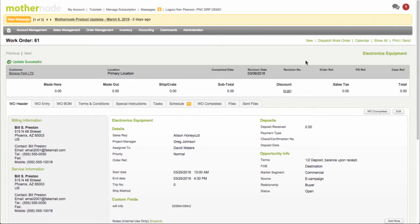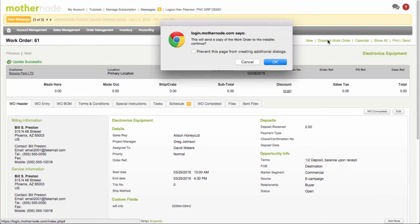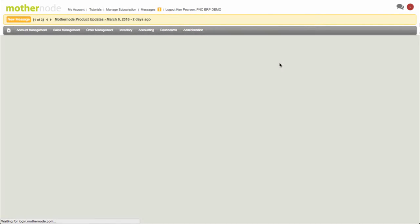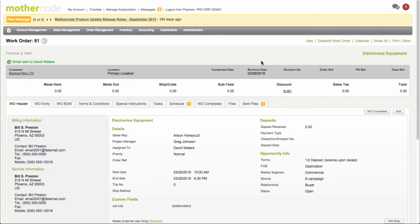So let's take a look at how this works. We're going to dispatch this to David Waters. I'm going to click up over here to dispatch to David Waters, and then I'm going to take a look at a couple of things on screen to let you know that this has been done.